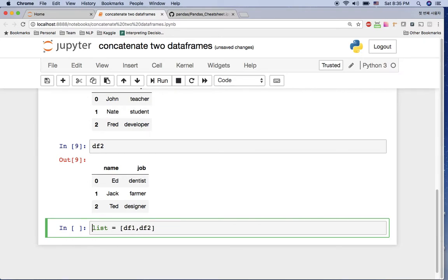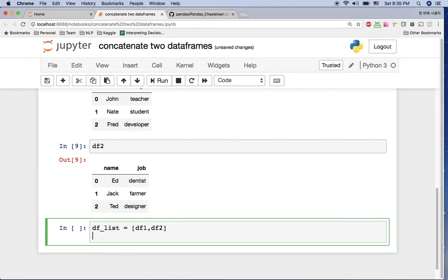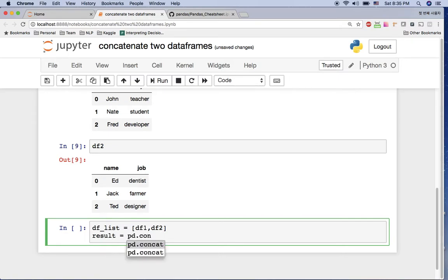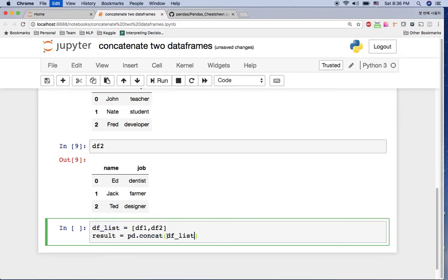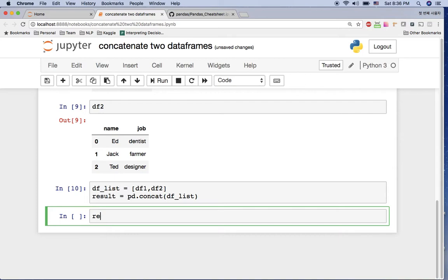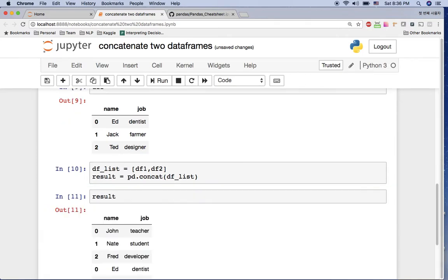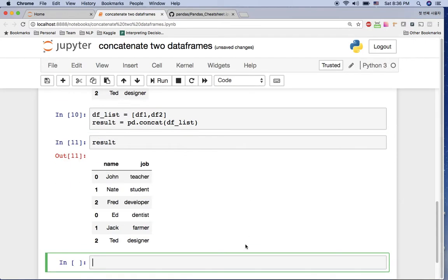Let's say df1 and df2, this is the df list. Let's put these two dataframes in one list and we just run like result is pd.concat and add this df list. That's all. And see the result here.